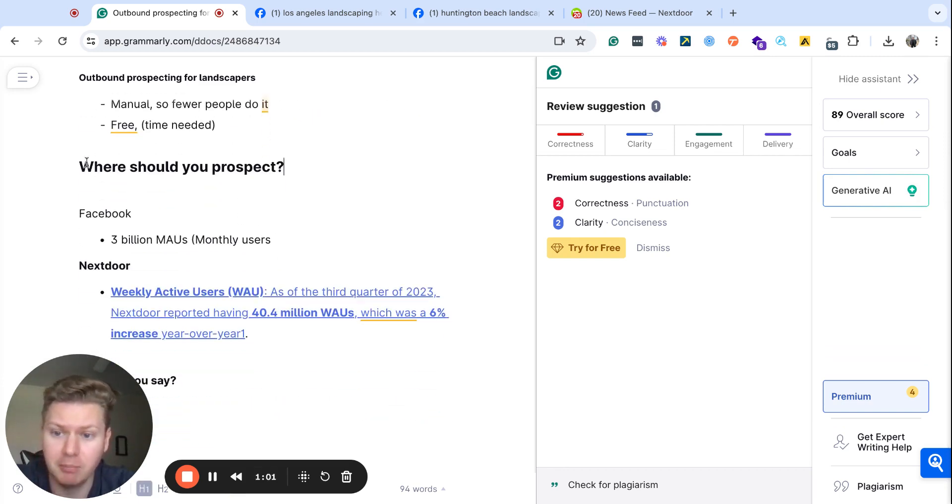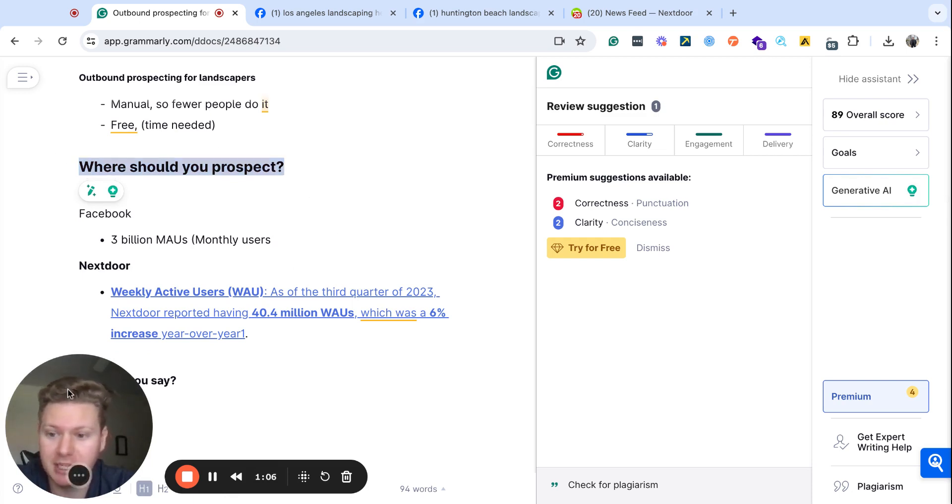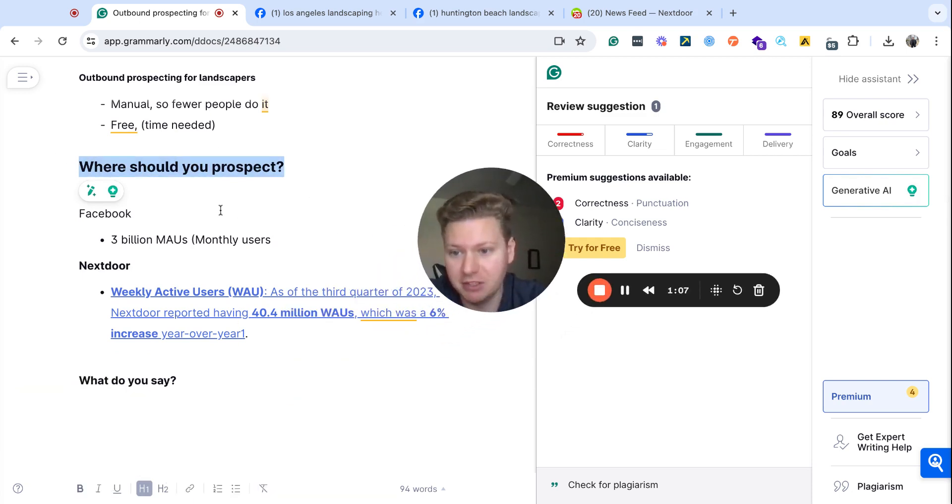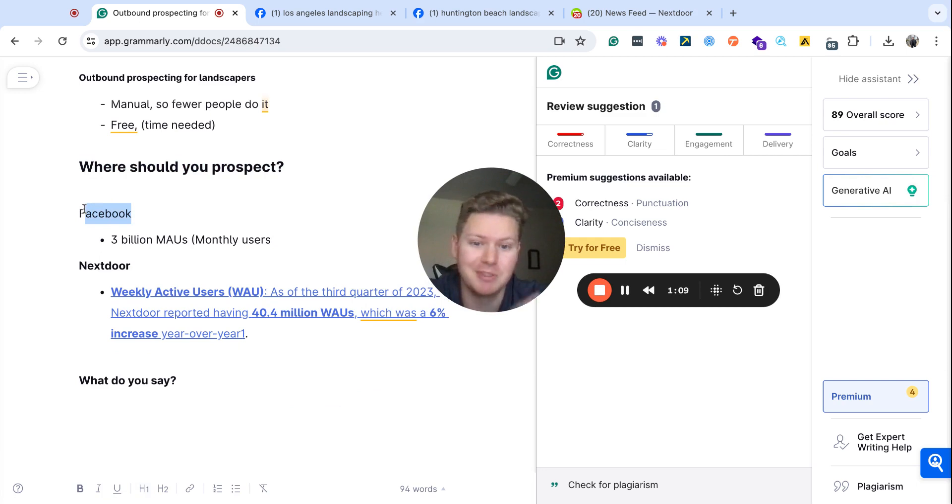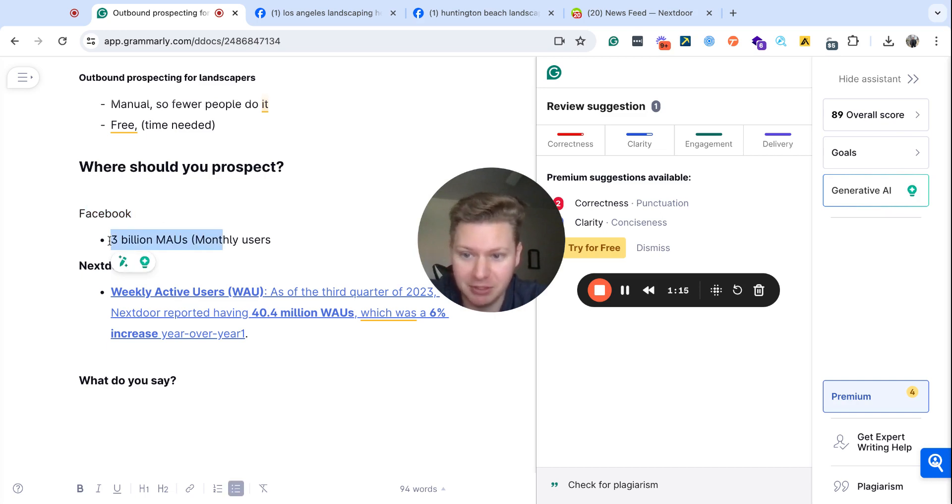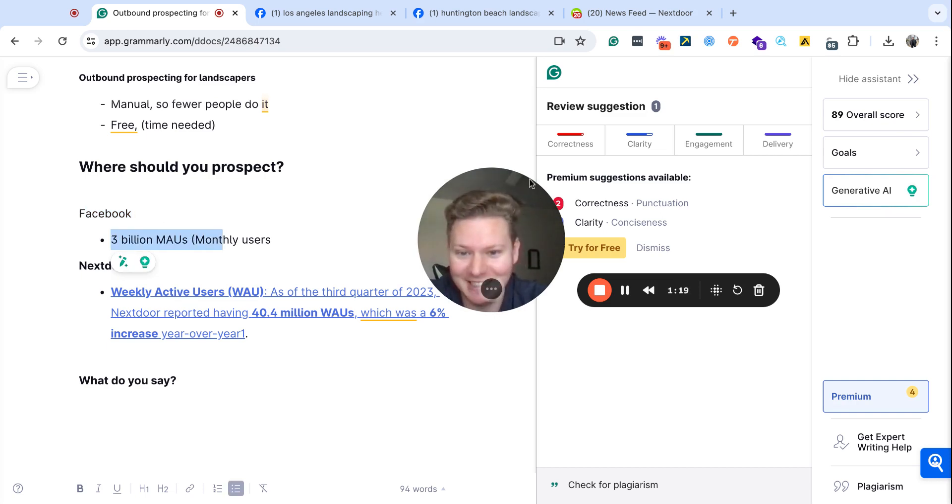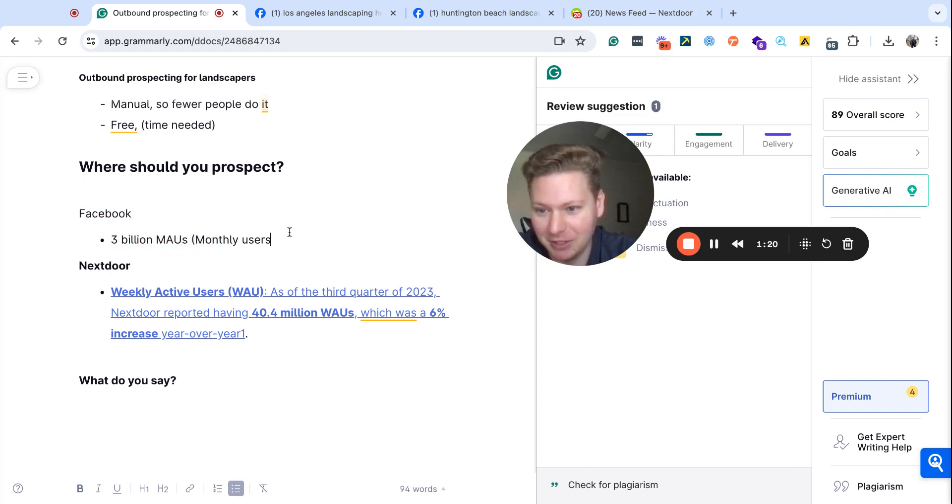There are multiple channels, and every single social media platform can be used for outbound prospecting, but some of my favorites are Facebook, and specifically Facebook groups. In a couple of seconds, I'm going to show you exactly where inside of Facebook to look for these. They have 3 billion monthly users, so not a small amount of people at all. Next one is Nextdoor.